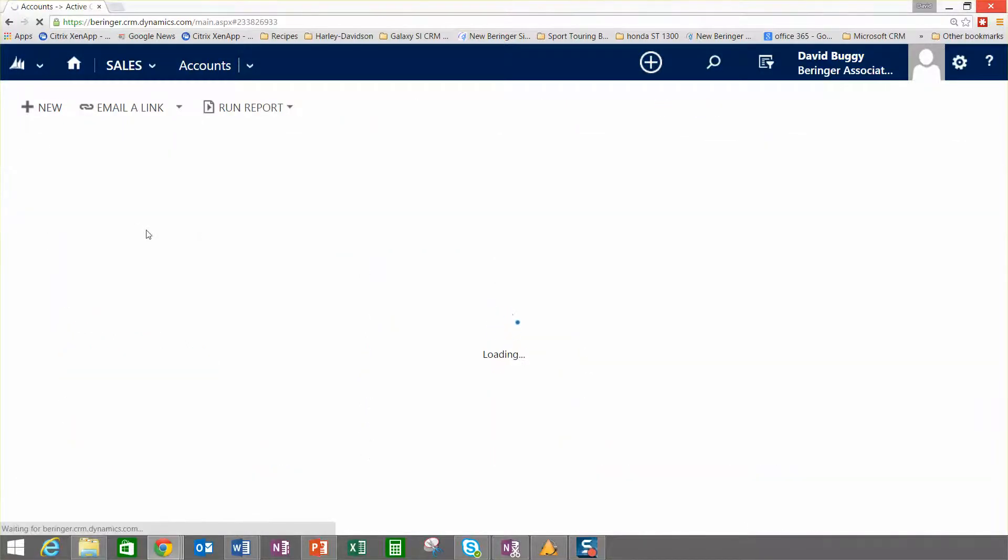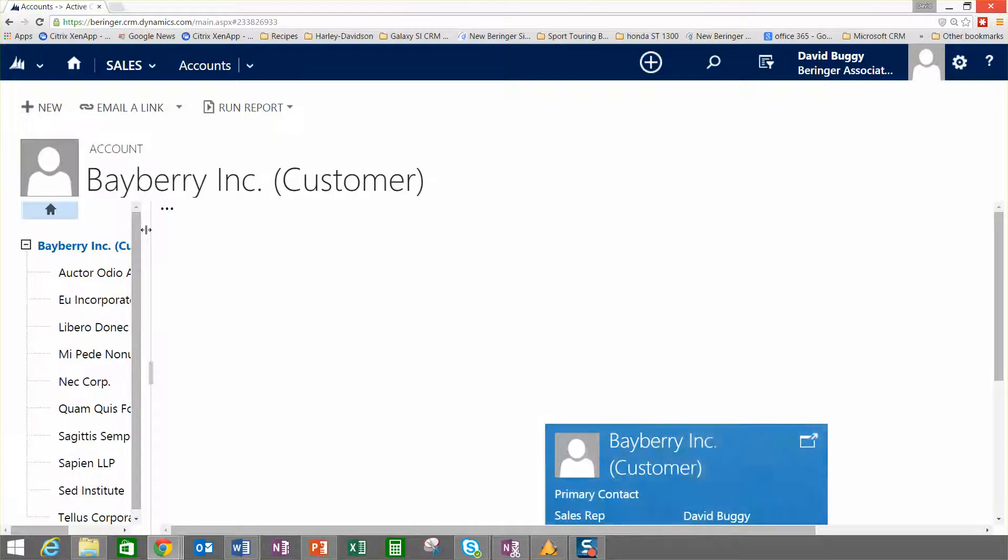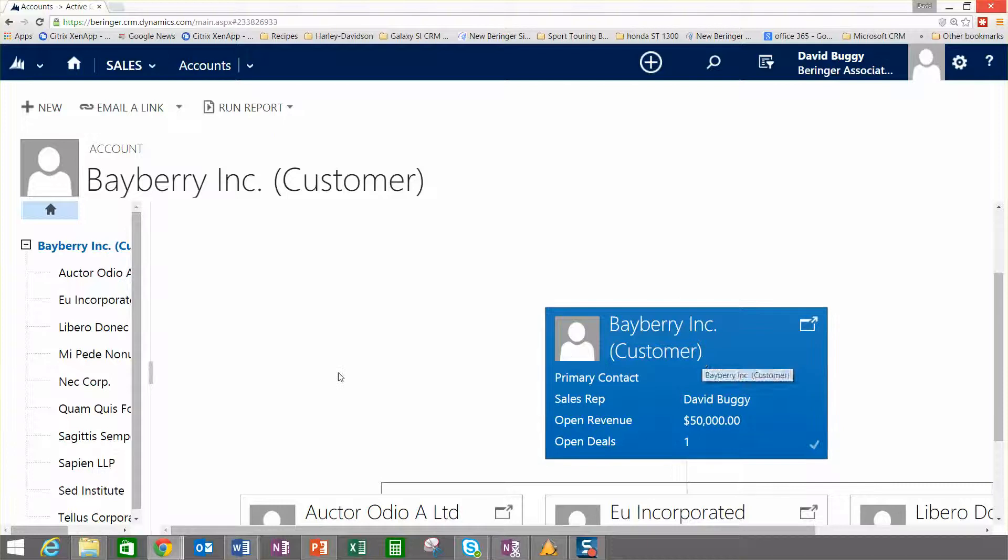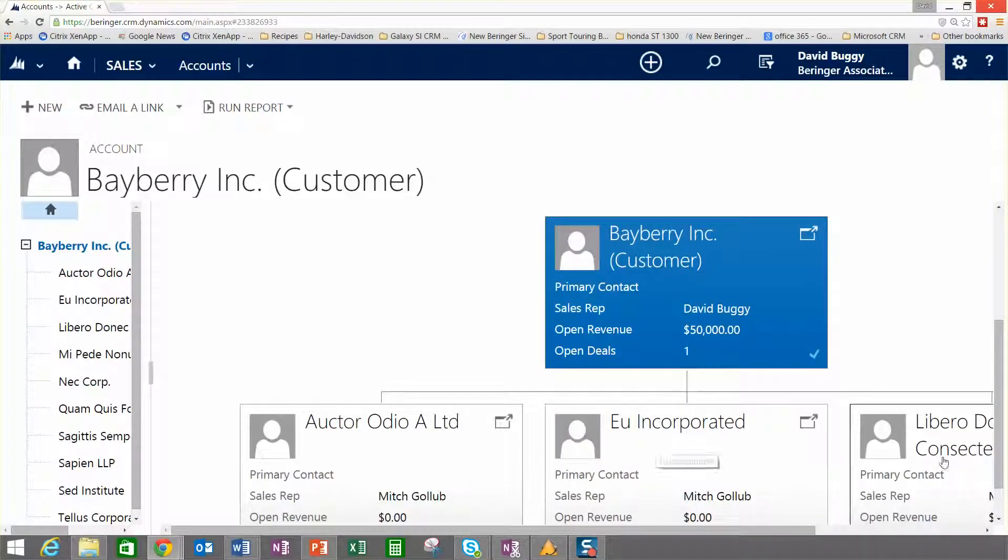If I click on that, you'll notice that you get a nice organizational hierarchical view of this particular customer. So I've got a master or a top-level record here, and then I've got some ship-to records that live beneath that master record.